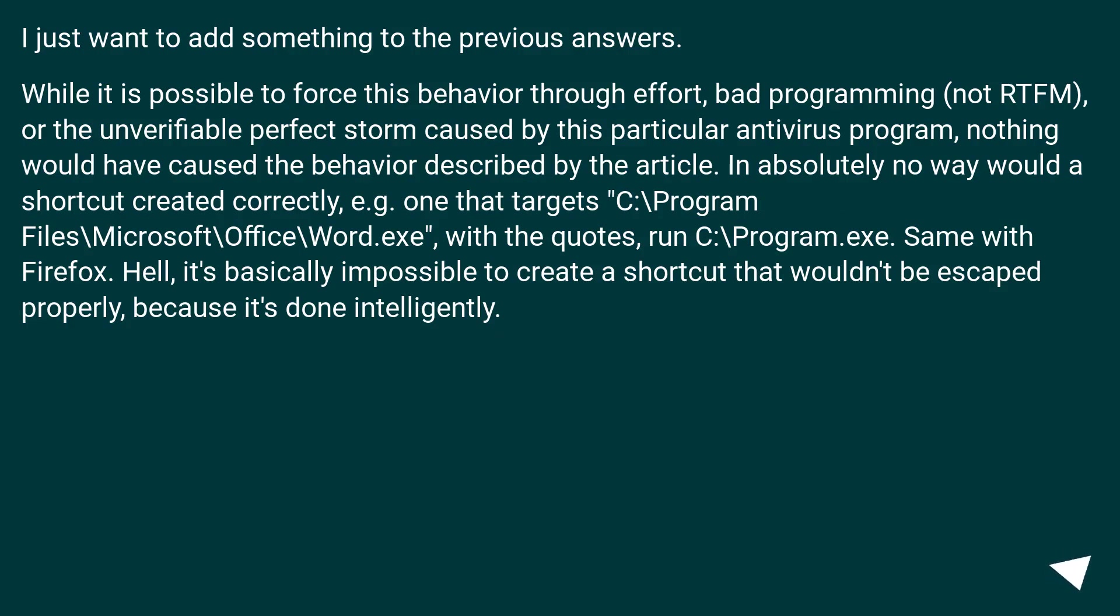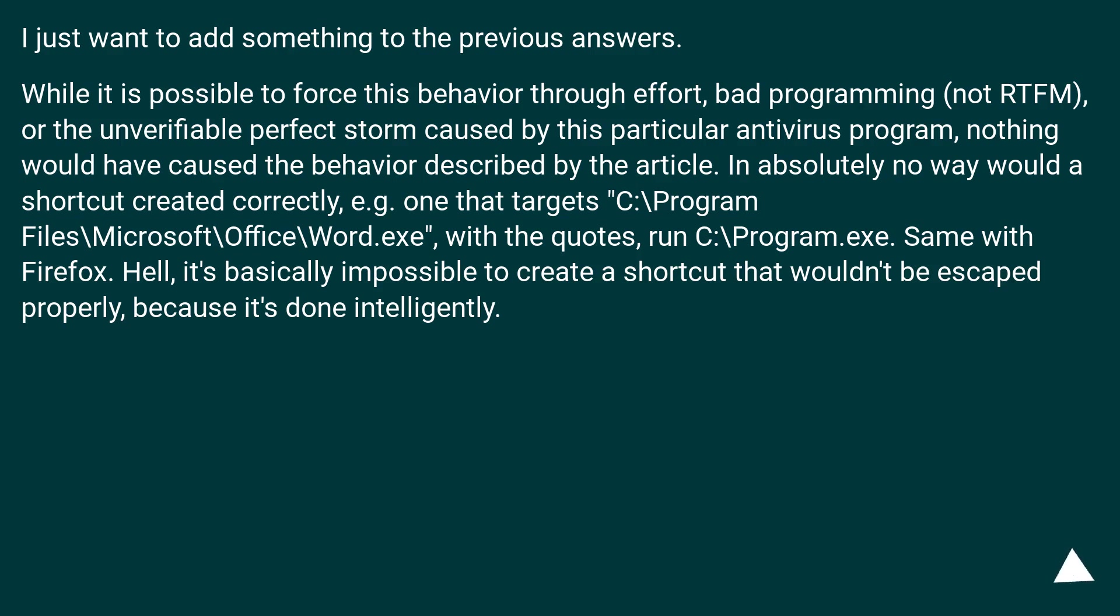I just want to add something to the previous answers. While it is possible to force this behavior through effort, bad programming, not reading the manual, or the unverifiable perfect storm caused by this particular antivirus program, nothing would have caused the behavior described by the article.